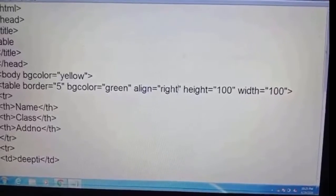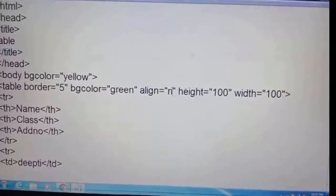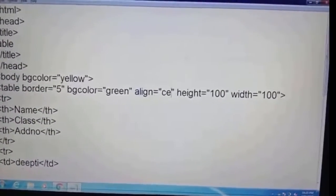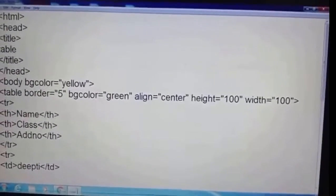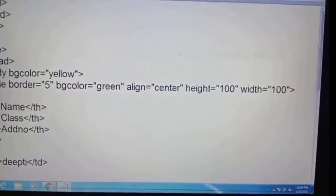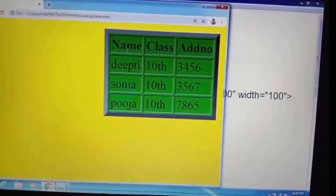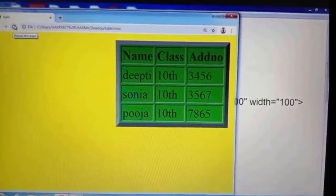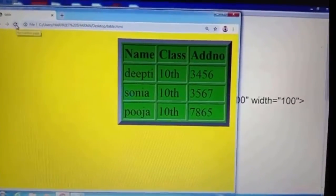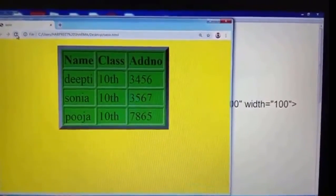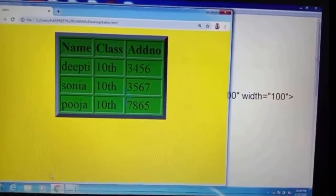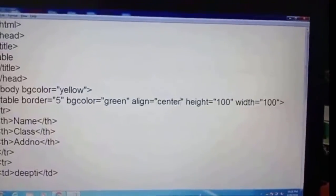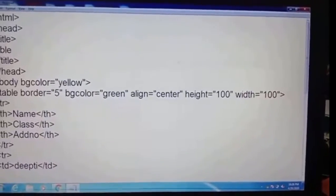I have already given right alignment. Now we change align to center. After saving with Ctrl+S and refreshing, you can see the table is now in the center.